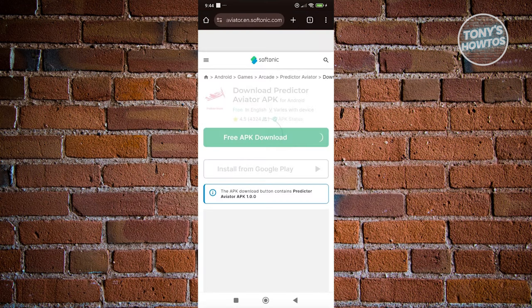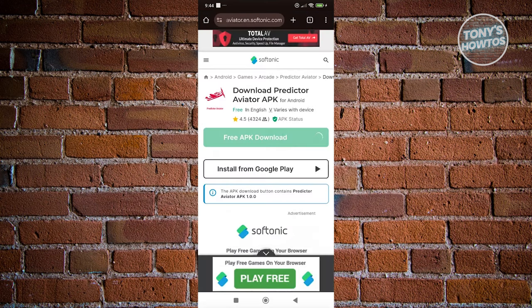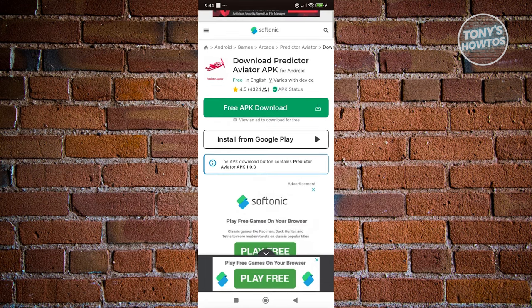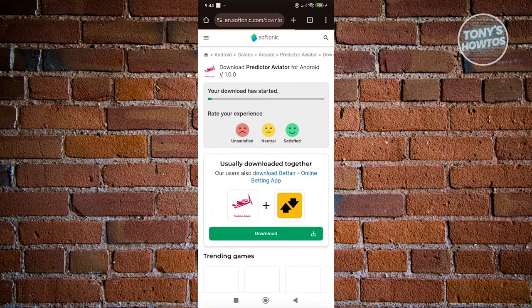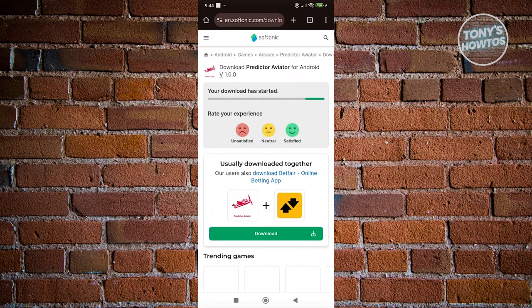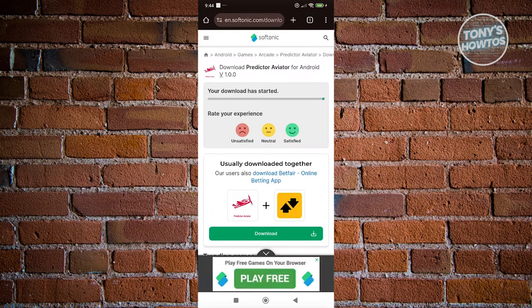Now, what we need to do next is we need to install or get the APK. So, let's go ahead and click on the free APK download. And it should show you a bunch of ads here. If you do see one, you could go ahead and let it pass. Just click on the X at the top right here, and it should redirect you to the download section.